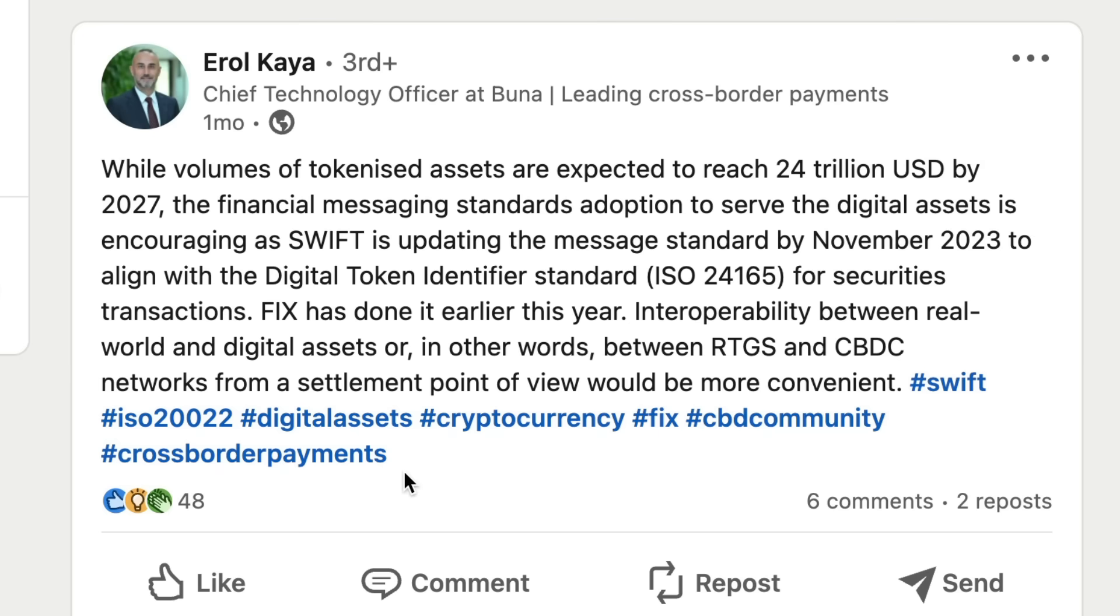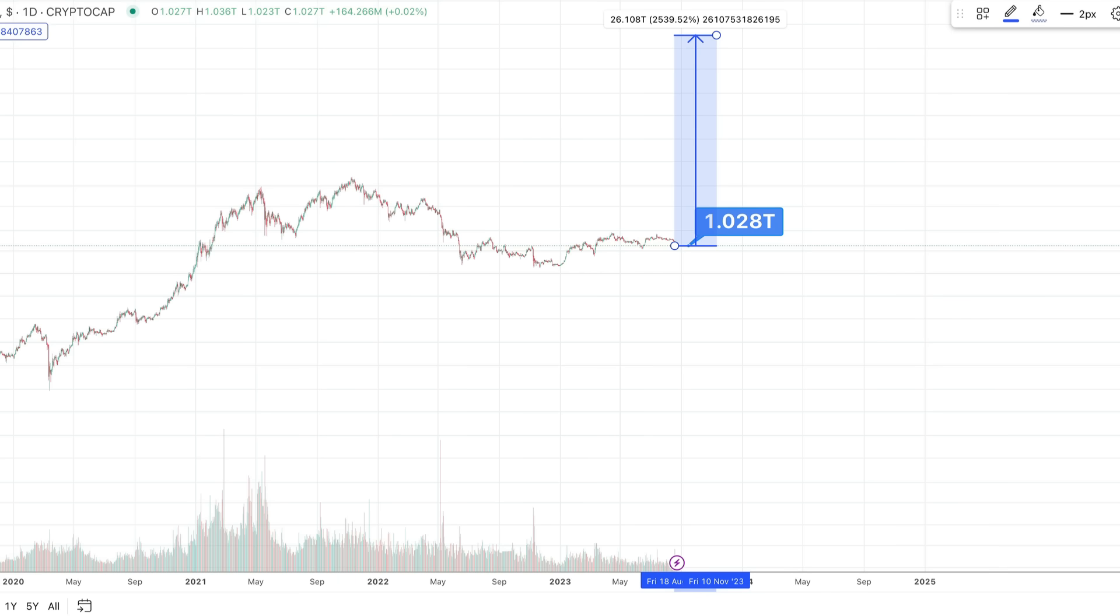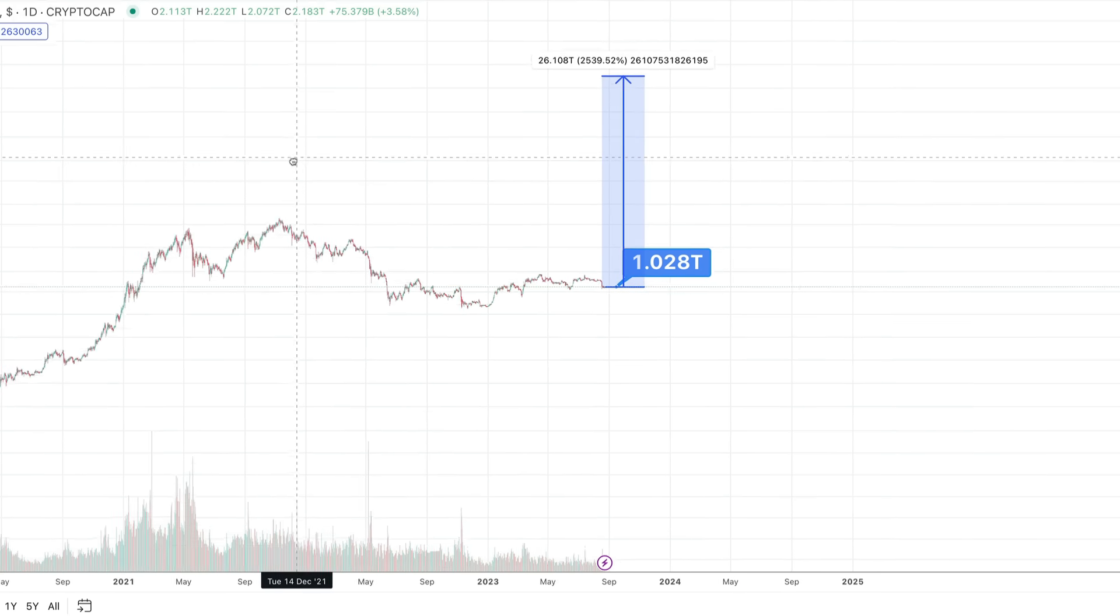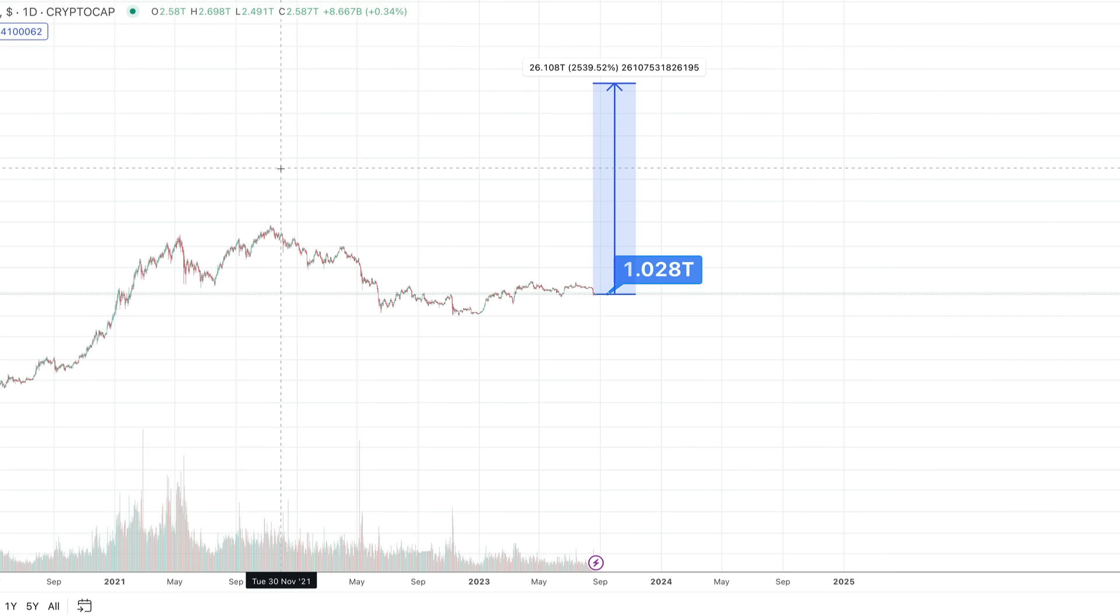'FIX has done it earlier this year. Interoperability between real world and digital assets, or in other words, between RTGS and CBDC networks from a settlement point of view would be more convenient.' He hashtags here ISO20022, digital assets, cryptocurrency, FIX, CBDC community, even hashtag Swift here, and of course cross-border payments. Well, we know the number one cryptocurrency company that is going to be tokenizing assets globally. I'm not talking about on a very small scale guys, I'm talking about globally.